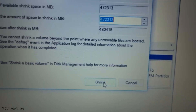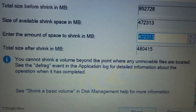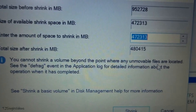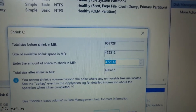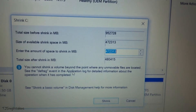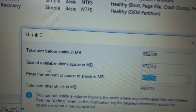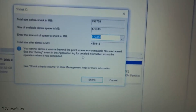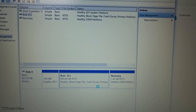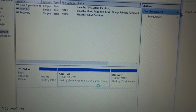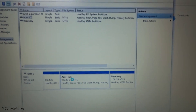It is written here: you cannot shrink a volume beyond the point where any unmovable files are located. If you want to take out more space from the C drive, you will need third-party software. With Windows Disk Management, you won't be able to shrink more than the space mentioned. So hit Shrink.